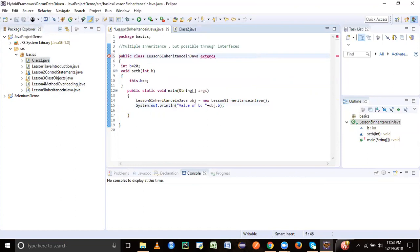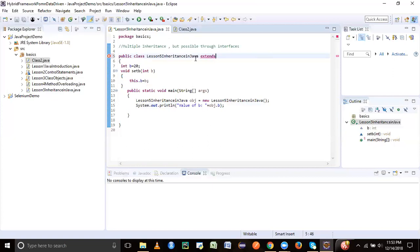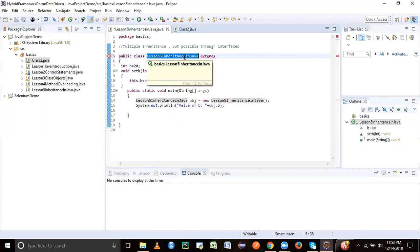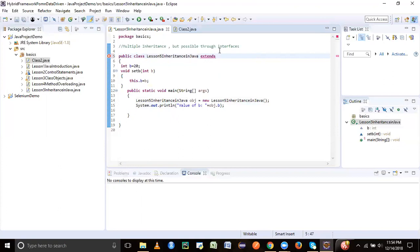The syntax for inheritance is extends keyword. When we say class extends another class, we say this is going to be your derived class or your subclass or your child class, and which class is getting inherited will be your super class.